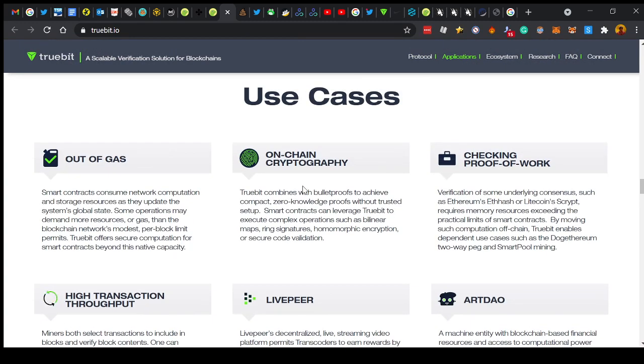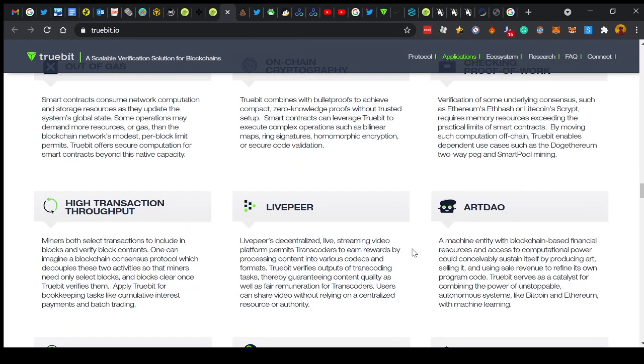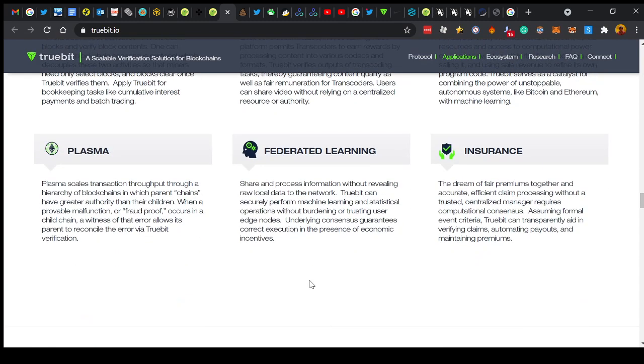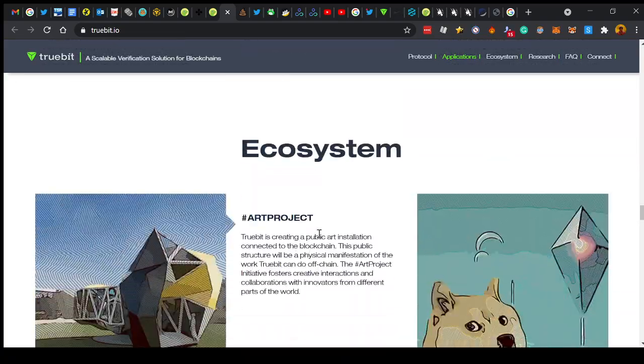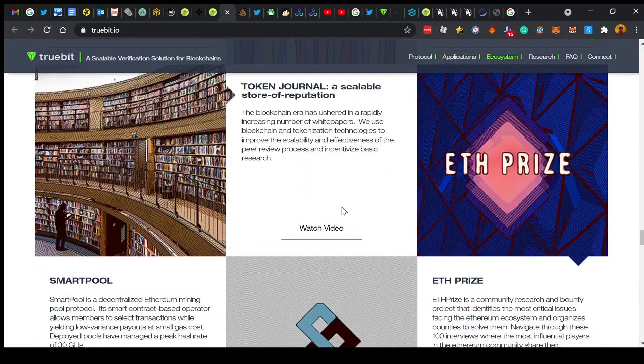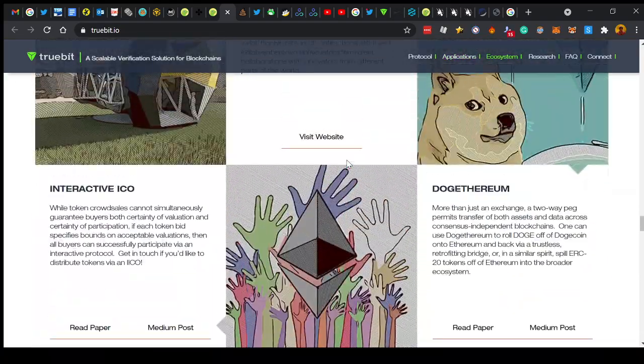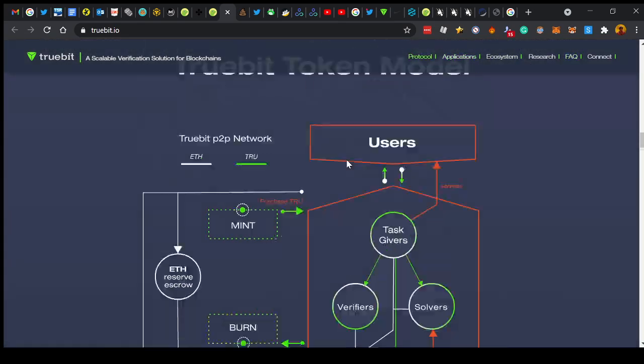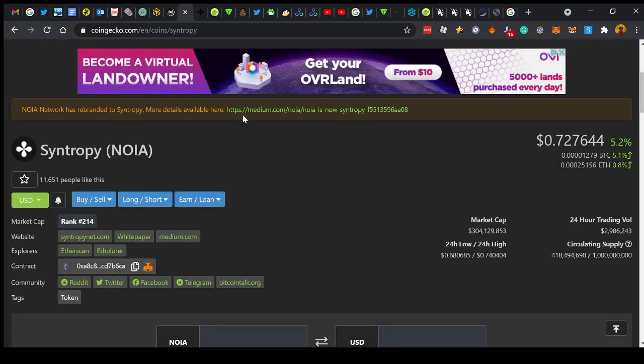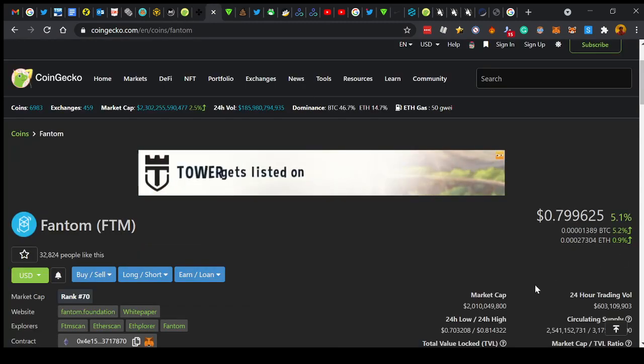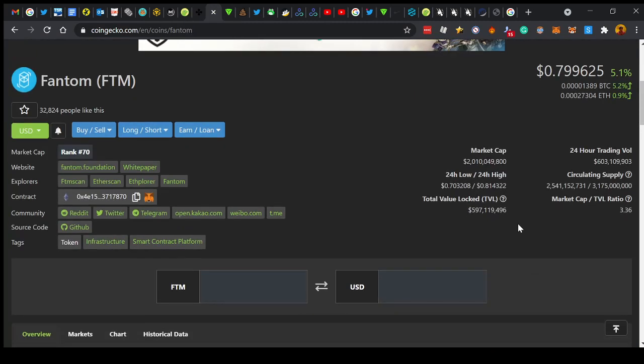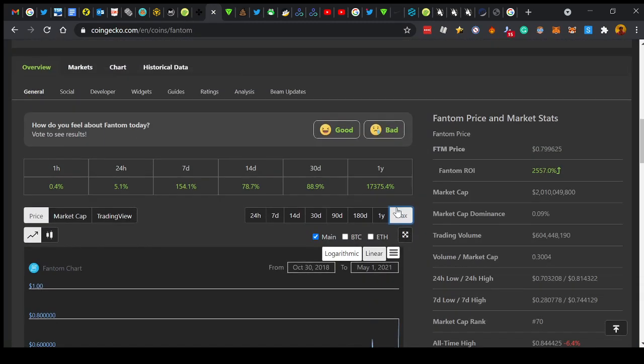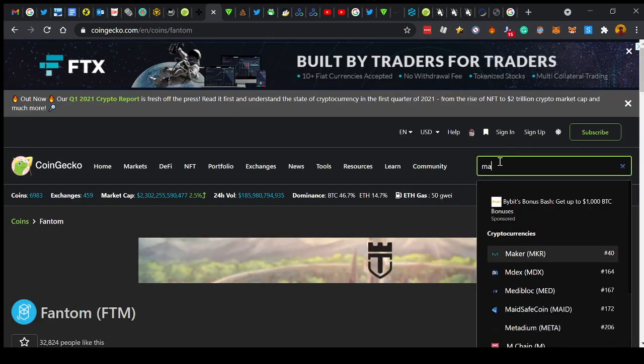It's got use cases as wide-reaching as you can imagine: on-chain cryptography, proof of work, art, live streaming, etc. This is one you should definitely look into. Based on what I've seen and heard, this looks like it will be the biggest gem of the year. So let's look at similar projects, right? Fantom's layer 2 solution valued at $2 billion, big fan.